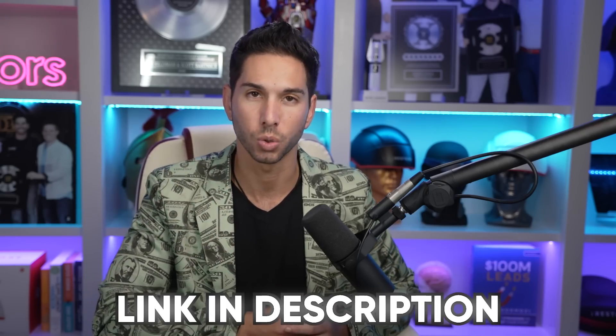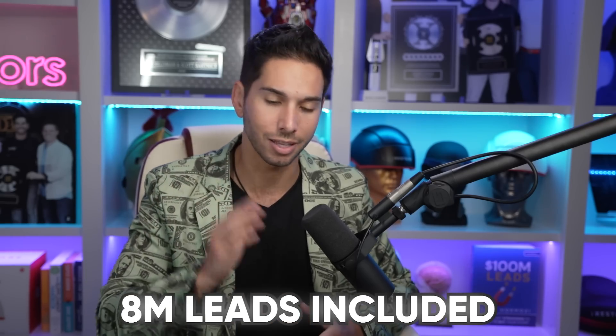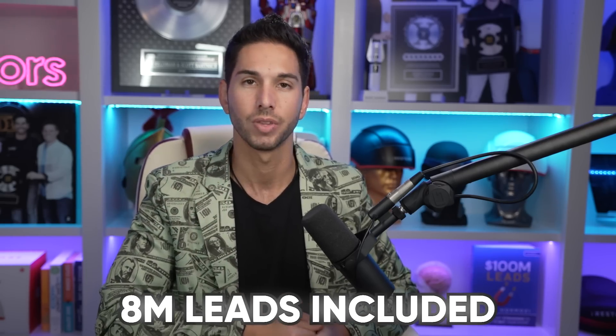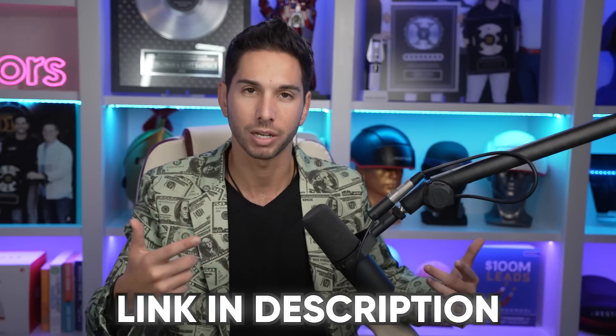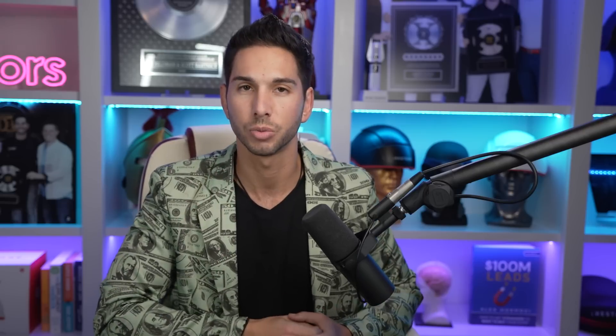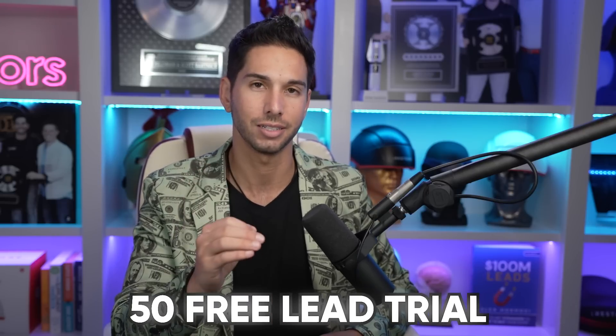And make sure that you're enrolled in my free course that's linked below. And I actually include 8 million leads that you can download. All you have to do is click that link, opt in, and you can access the free course and the leads. And if you want to sign up for this tool and support the channel at the same time, use my affiliate link, and you'll get a free trial where you can download 50 free leads. This is LeadGenJ, and I'll see you soon.